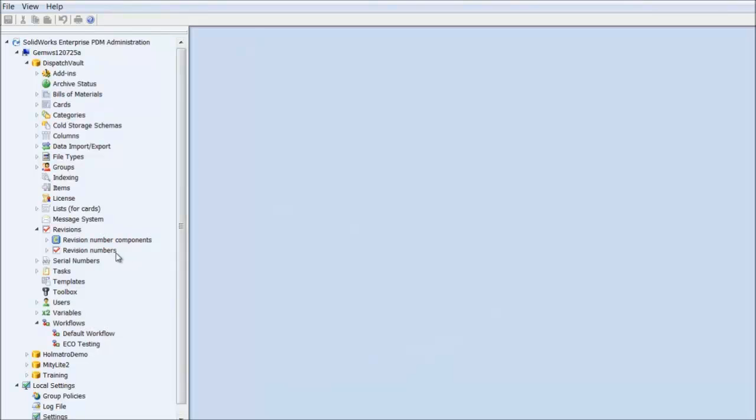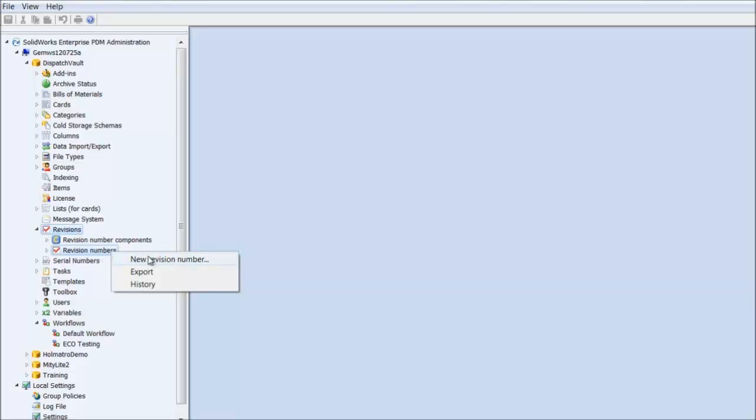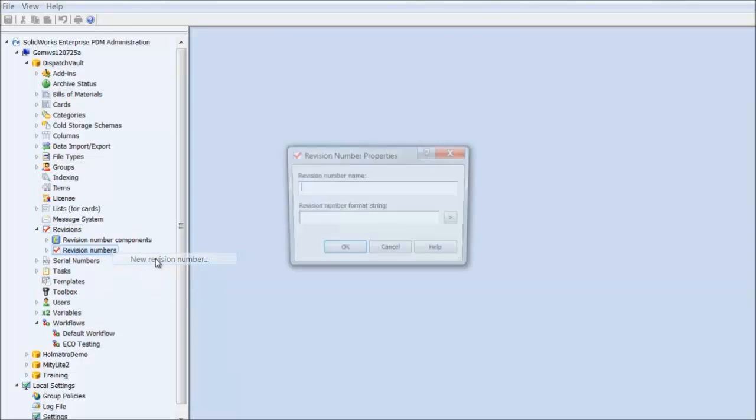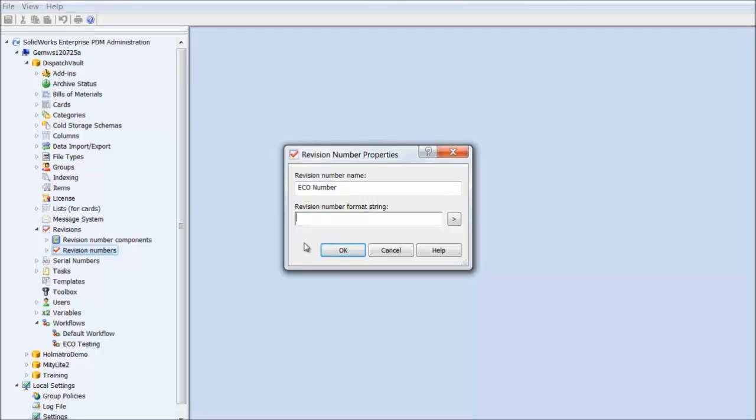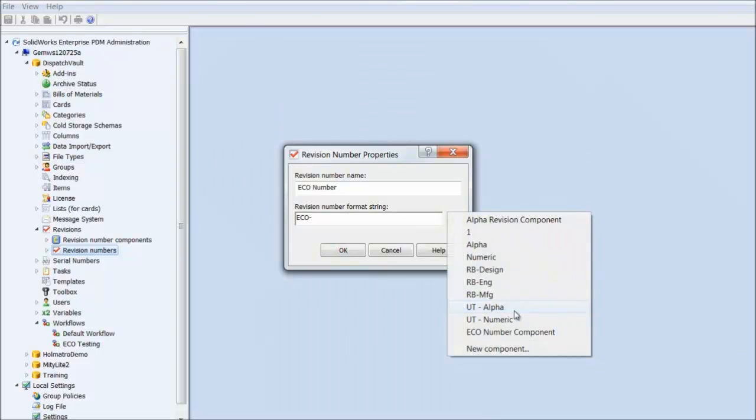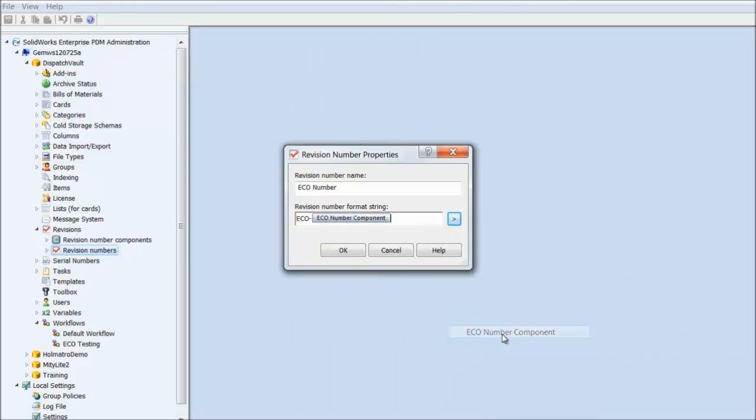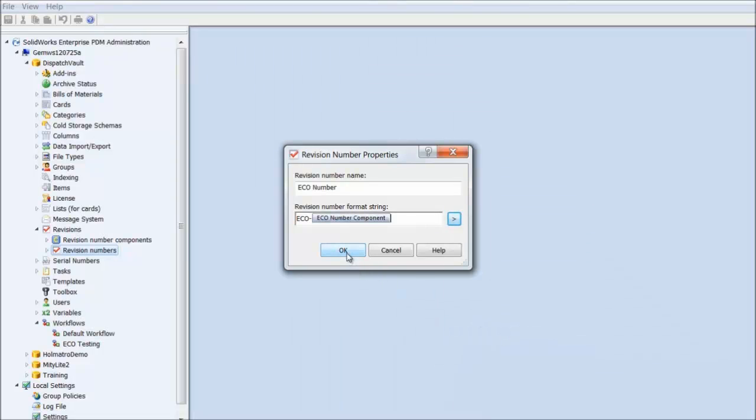Let me click OK. Next, we need to create a revision number. We'll right-click on Revision Number and select New Revision Number. I'll name it ECO Number. For the revision number format string, I'll combine my revision number component with an ECO prefix. Again, you can set this to whatever you desire for your workflow process. Click OK.